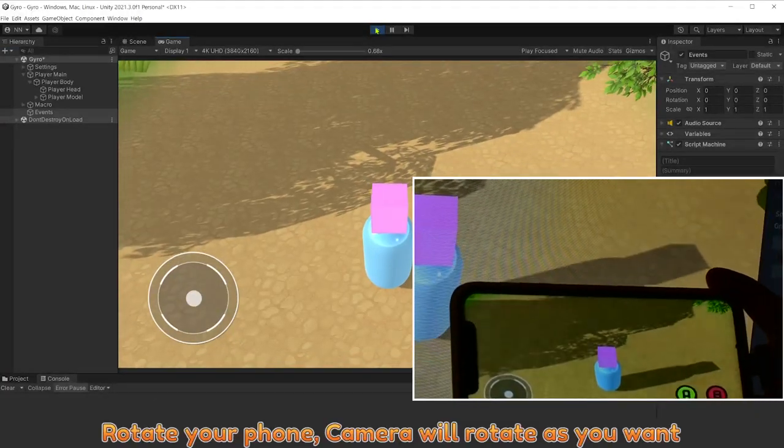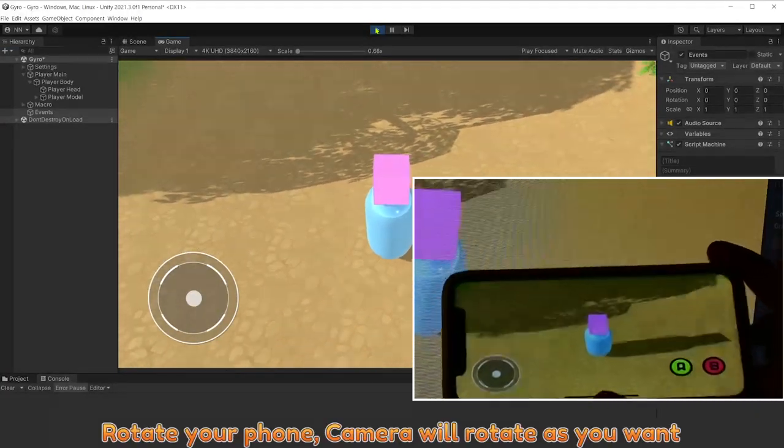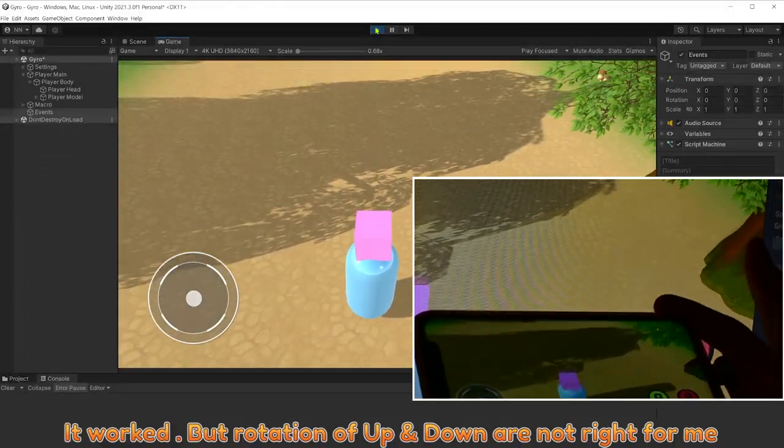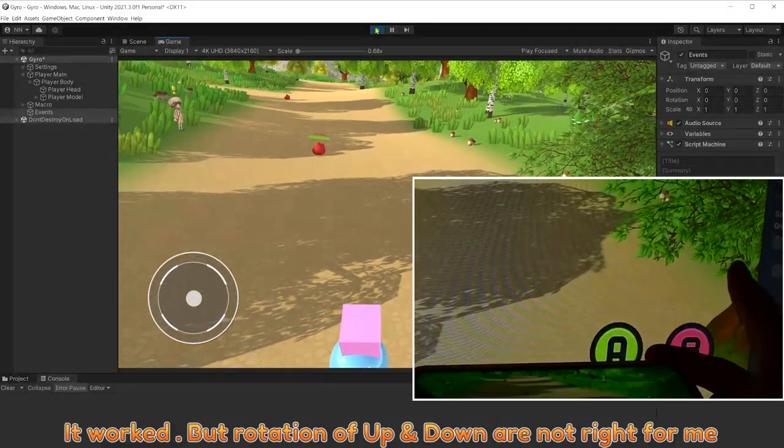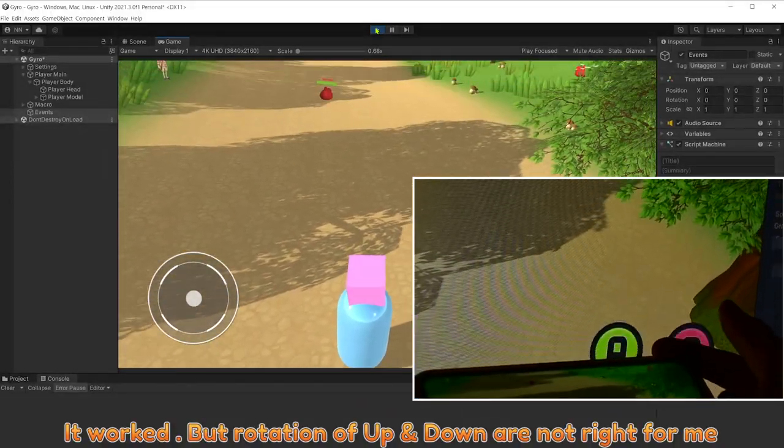Rotate your phone, camera will rotate as you want. It worked, but rotation of up and down are not right for me.